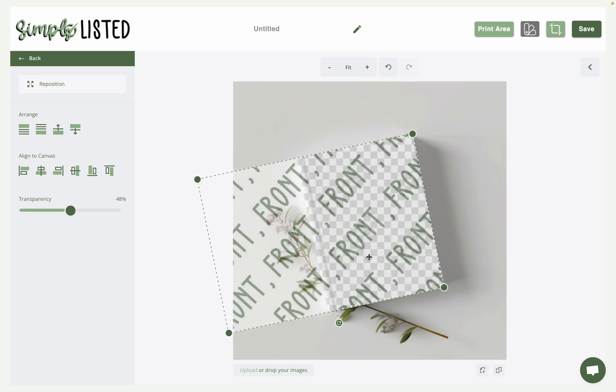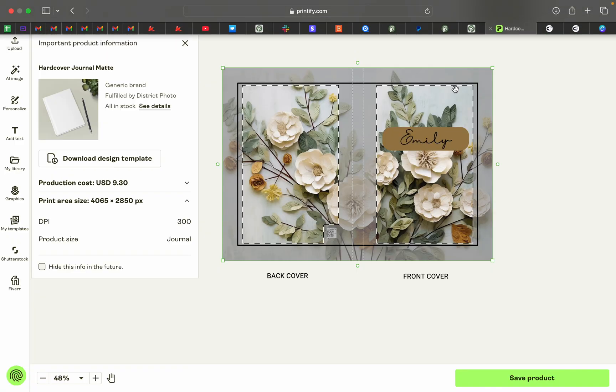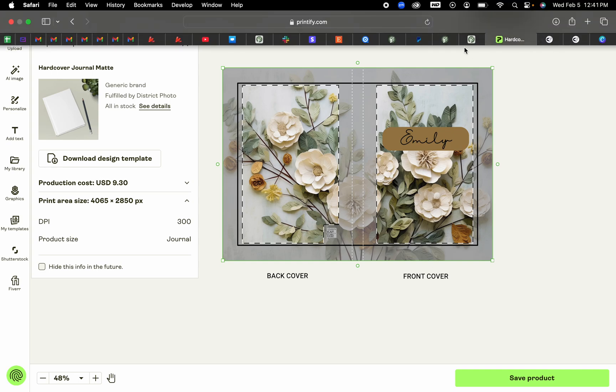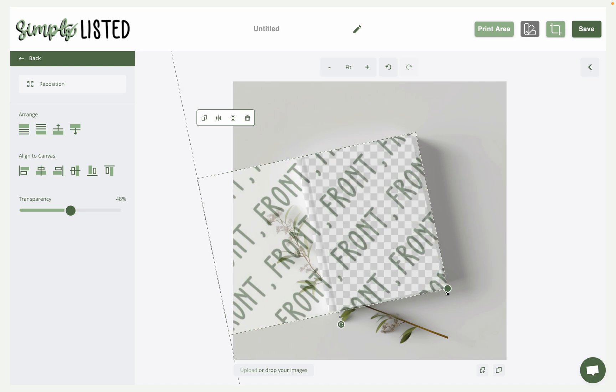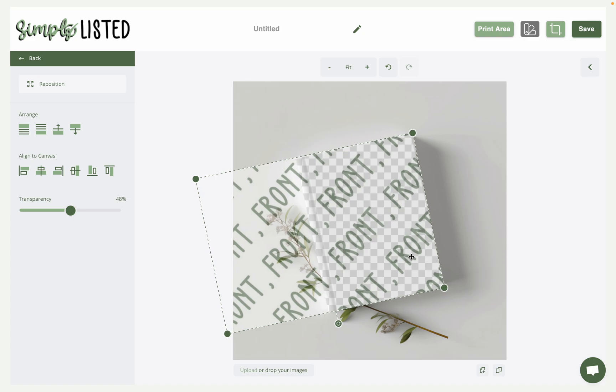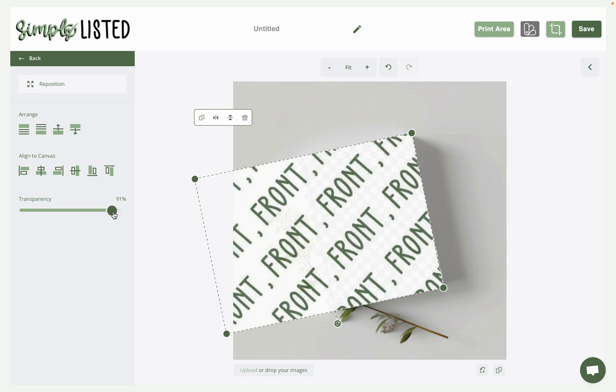So the front on Printify - so again we're comparing to Printify - the front is the right side of that print area. And so then we will position this where it covers the full print area. I might overlap it just a tiny bit to make sure it's fully covered, and then we can bring that transparency back up.